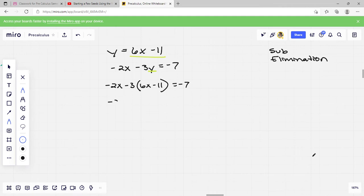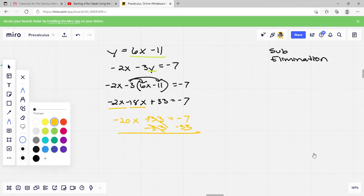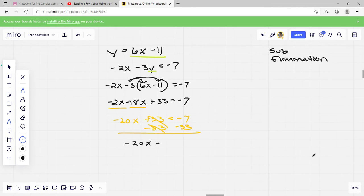So I rewrite the second equation, substituting y with 6x minus 11: negative 2x minus 3 times open paren 6x minus 11 close paren equals negative 7. Now I can solve because I only have x. Distributing: negative 2x, then 3 times 6x is 18x — with a positive sign because negative times negative is positive — then 3 times 11 is 33. So negative 2x plus 18x.